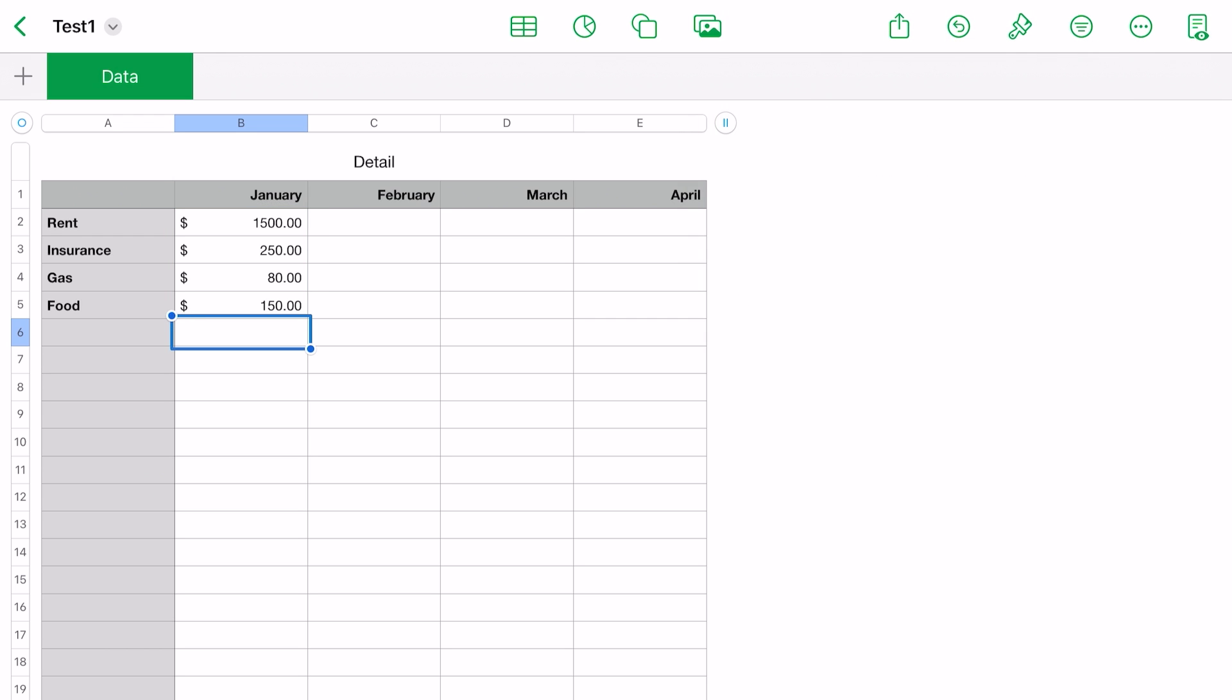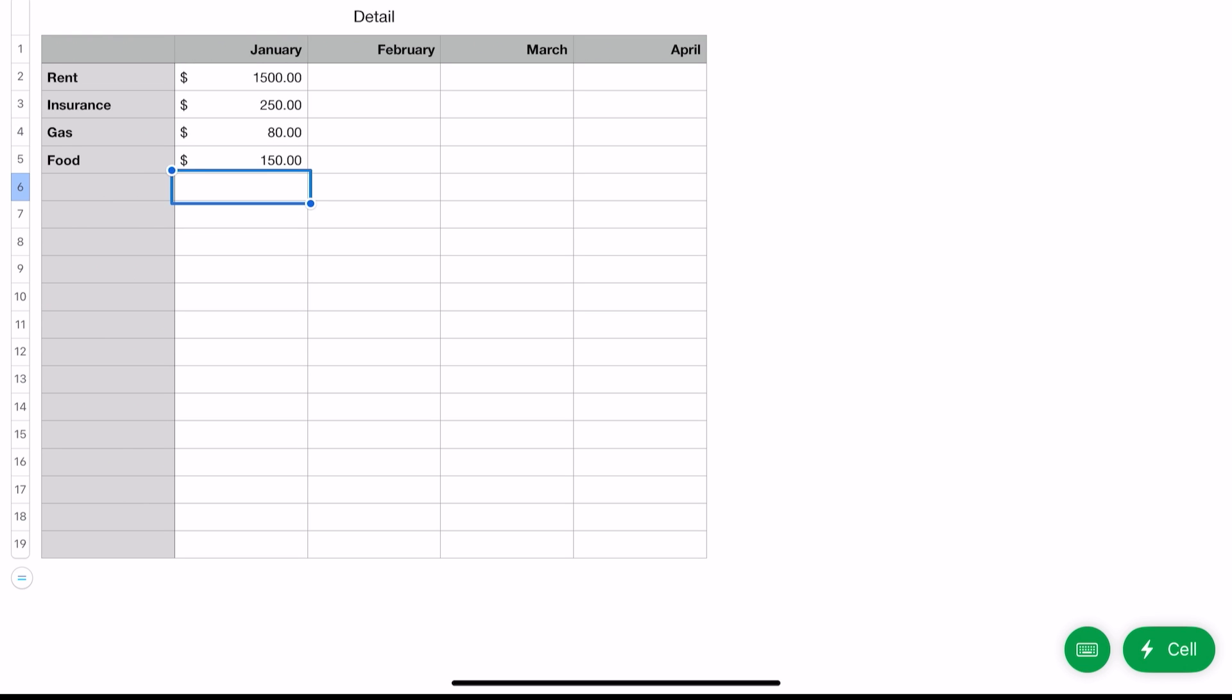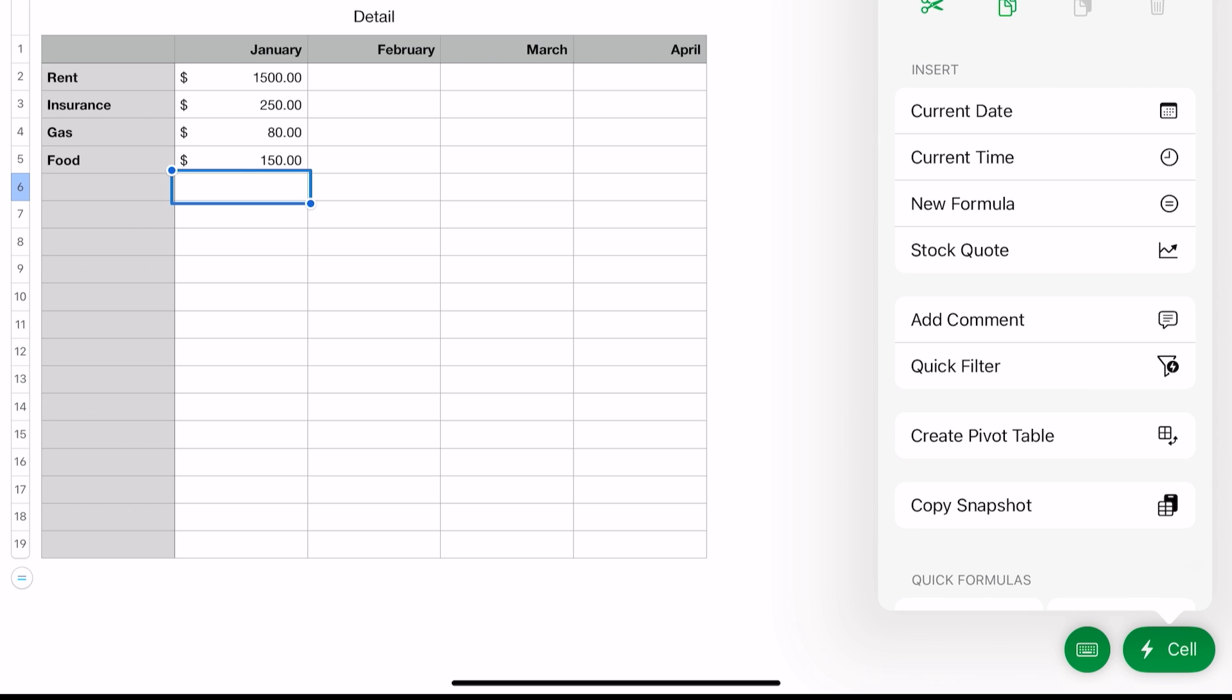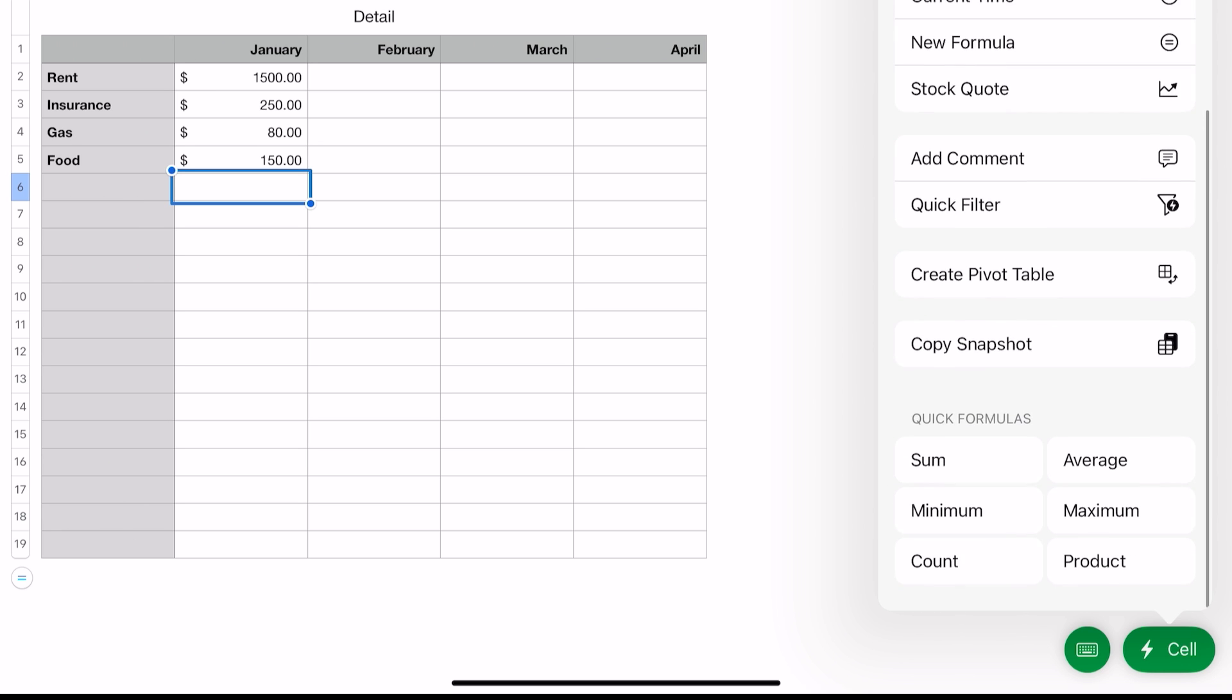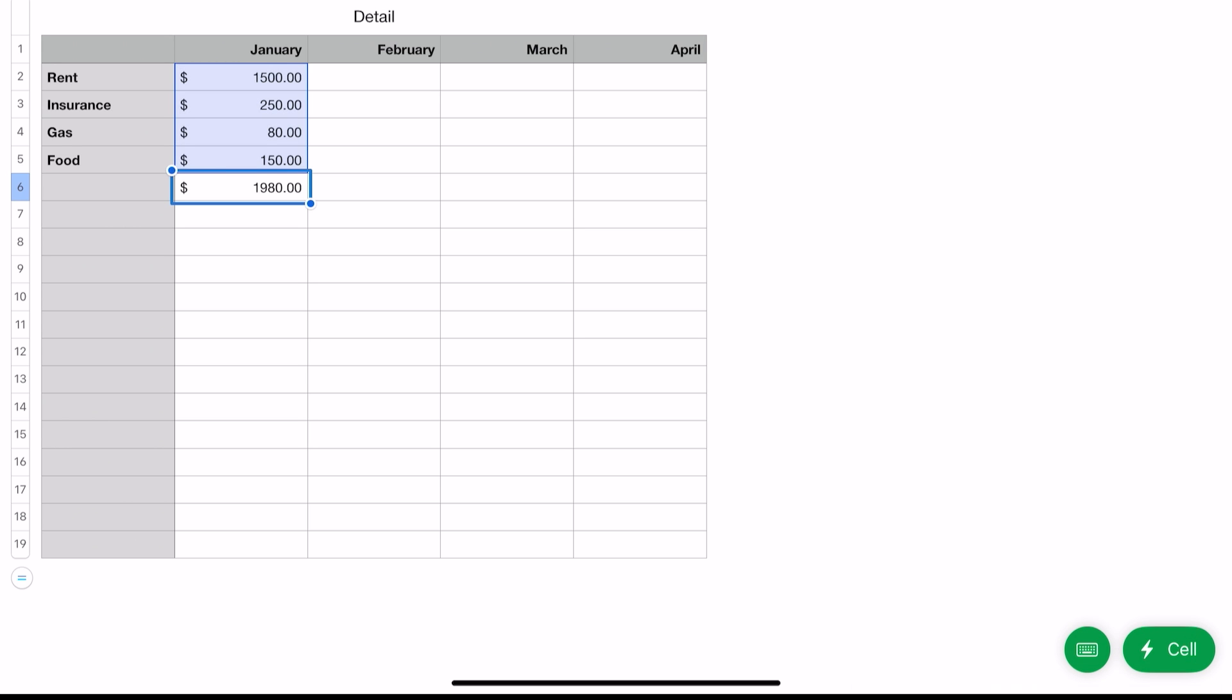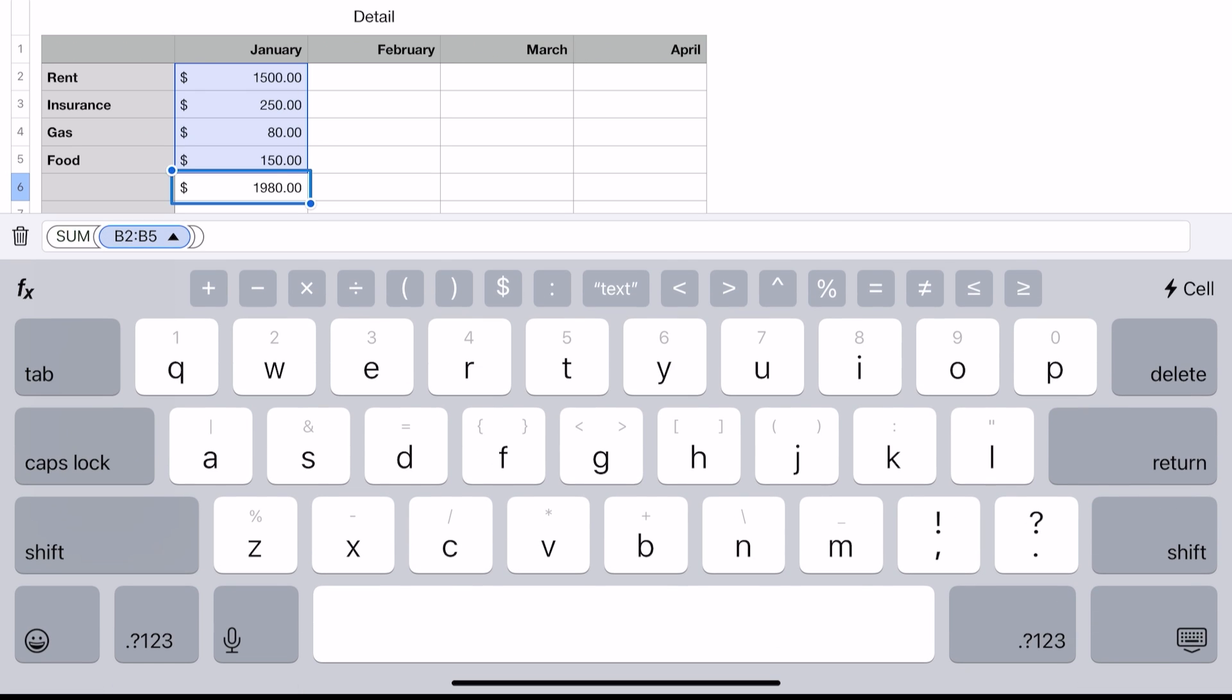If you go into cell B6, that next icon with the lightning bolt and the cell, tap on that. Now this is going to be things that you can do with that specific cell or range of cells. If you slide up a little bit, you see it says 'Quick Formulas'—tap 'Sum.' It put the formula for the sum of B2 through B5. If you double-tap on that again, it brings up your keyboard, and notice it says 'SUM B2 through B5.' So you can do the quick formulas, or you could type that in yourself, whichever you choose.